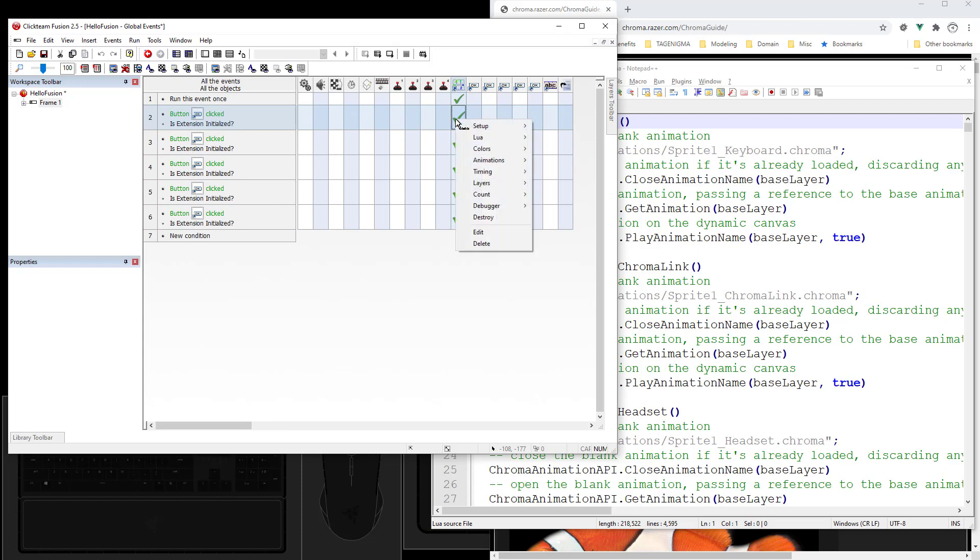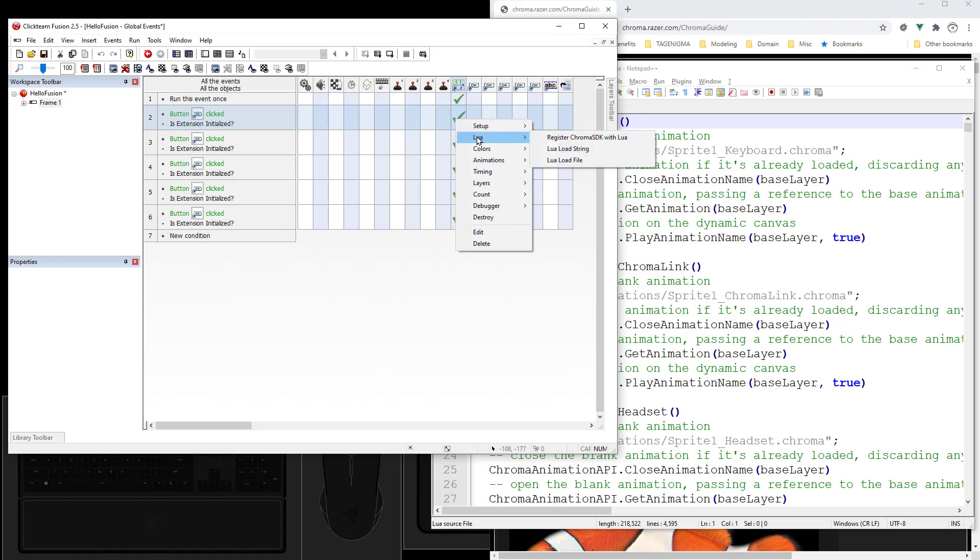And then you can see in the action menu there's some setup actions. First thing you want to do is initialize the extension. For the Lua scripting you can register the Chroma SDK with Lua. That makes the API available to your Lua scripting. You can use load string to execute the functions. That's how the buttons work. You can load in a file like the sample script.